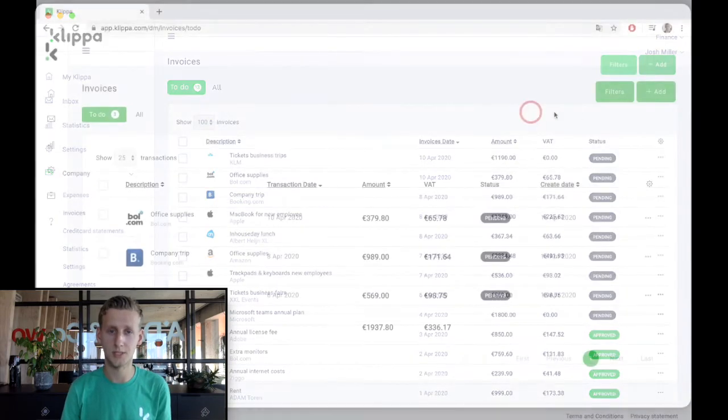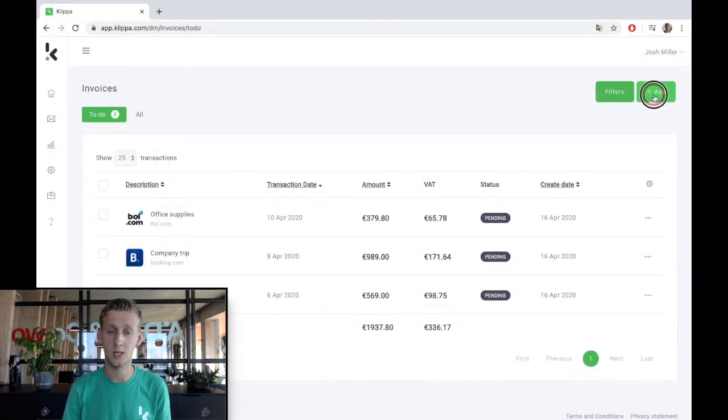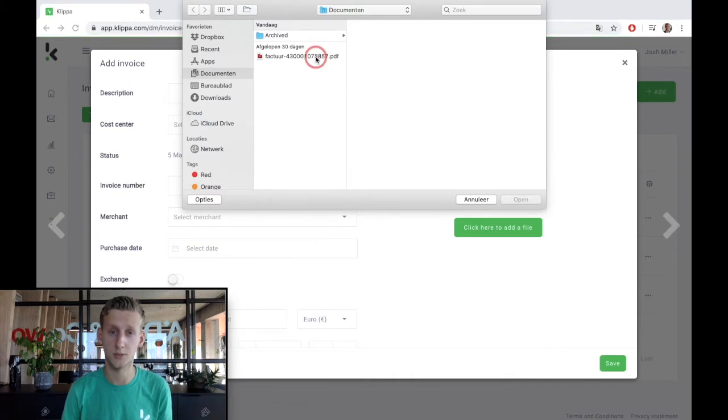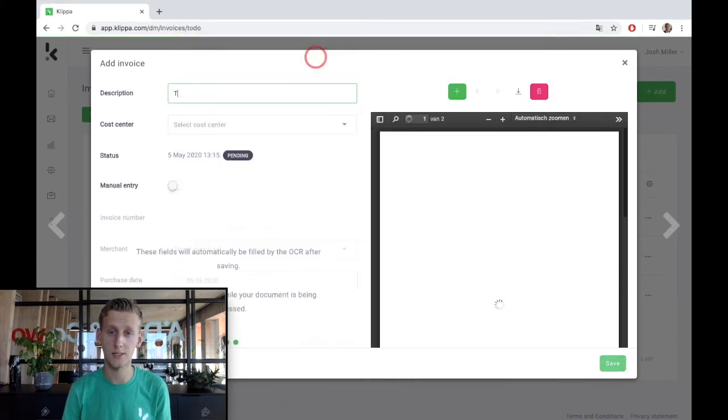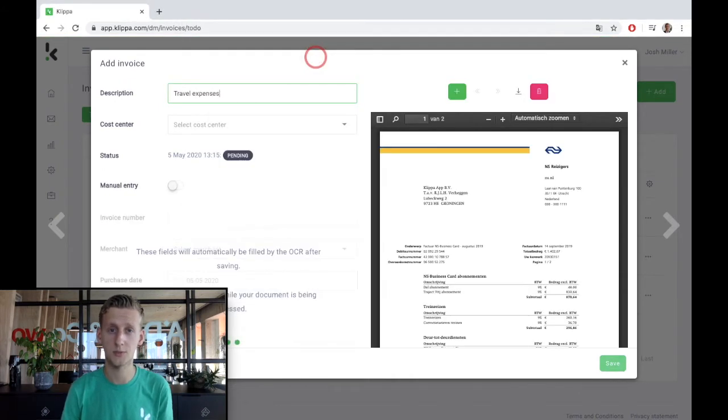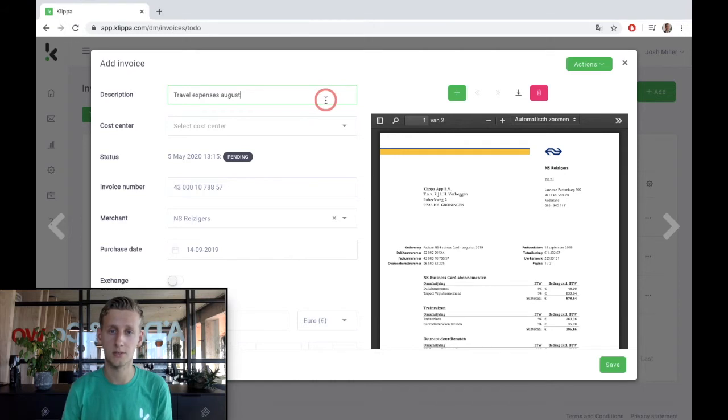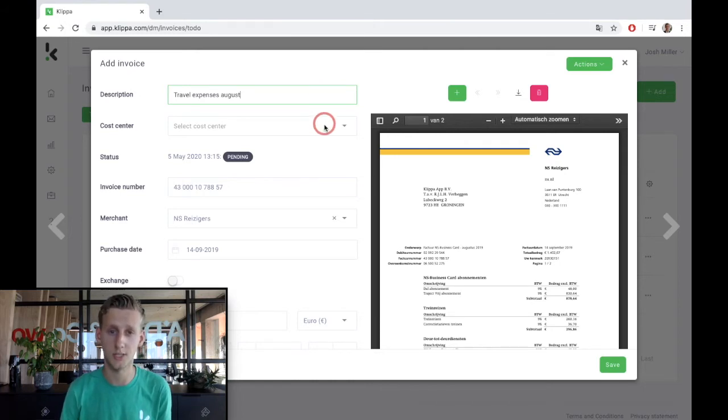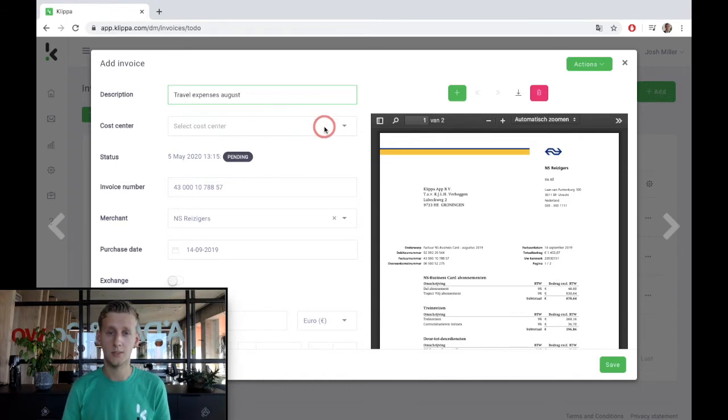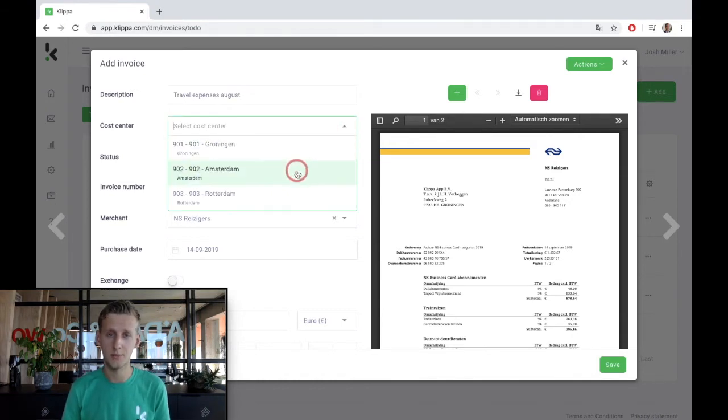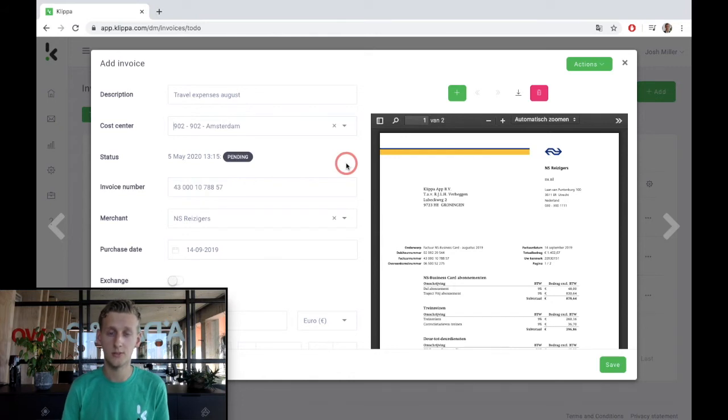I will show you how it's done. I upload an invoice of the Dutch Railway Company from one of my folders and add a short description for the booking entry. Relevant cost centers, cost carriers and projects are interfaced from your accounting system and will be shown here. I select the Amsterdam office as the cost center. As for my administration, cost centers are the most relevant and determine the authorization flow.